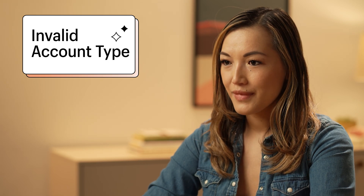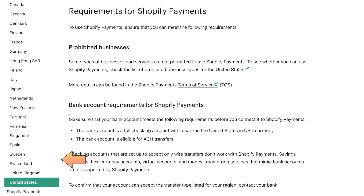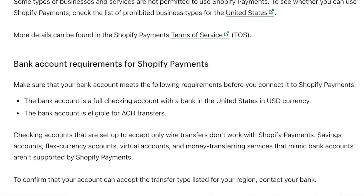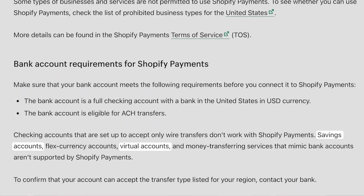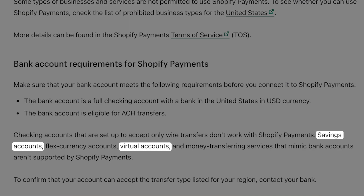It could also be that you have an invalid account type. Depending on your region, your bank account will have to meet specific requirements in order to be connected to Shopify Payments. For example, savings accounts and virtual bank accounts aren't supported account types. Check the link below to see what the banking requirements are in your region, and if you've got your Shopify Payments connected to an unsupported account type, update it to one that is.